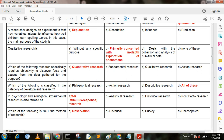Next question. In psychology and education, experimental research is termed as — option A: S-R, that is stimulus-response research; option B: analytical research; option C: historical research; option D: post-factor research. Here option A is the correct answer — S-R, that is stimulus-response research.